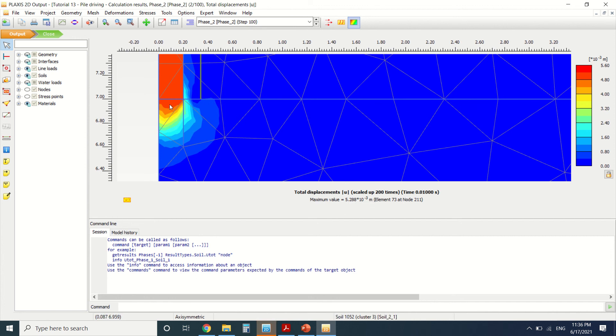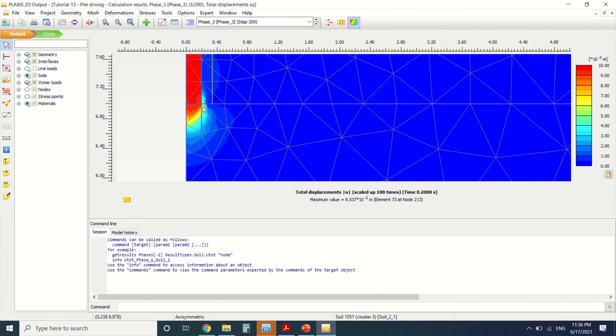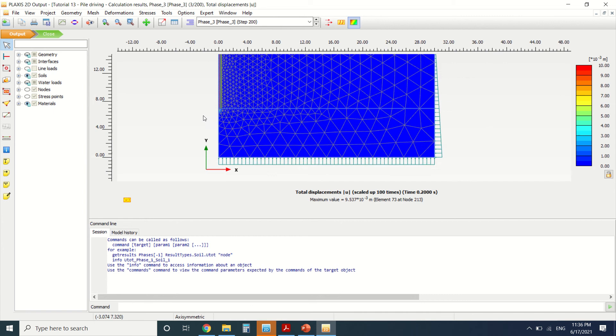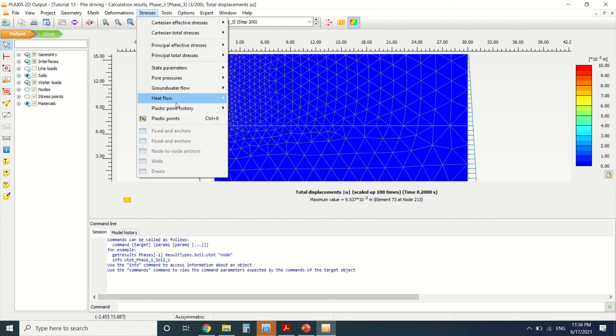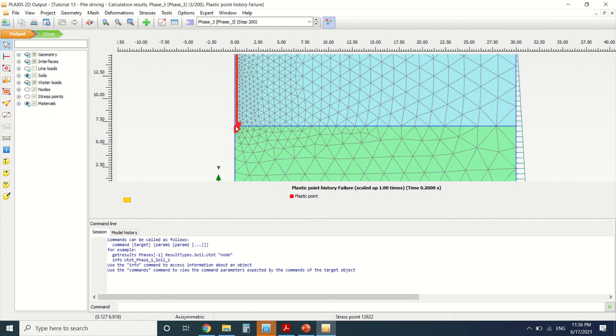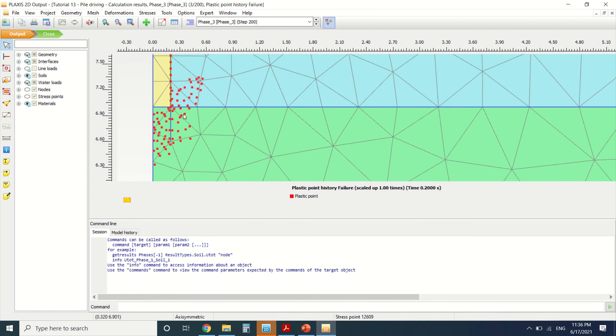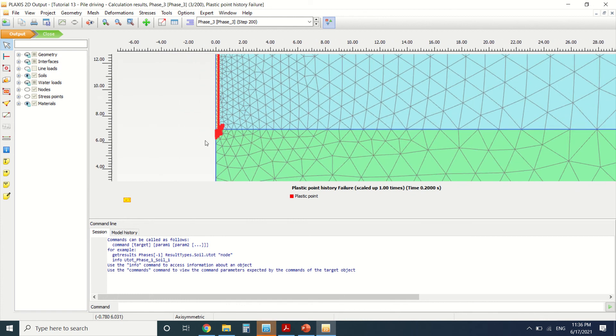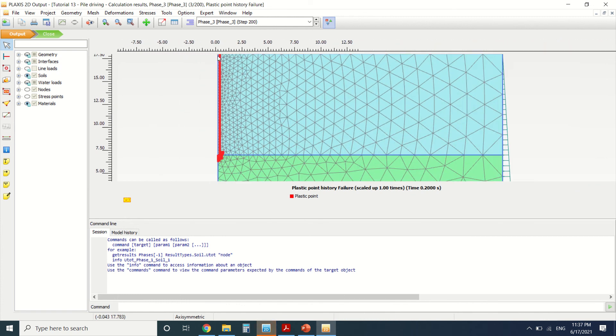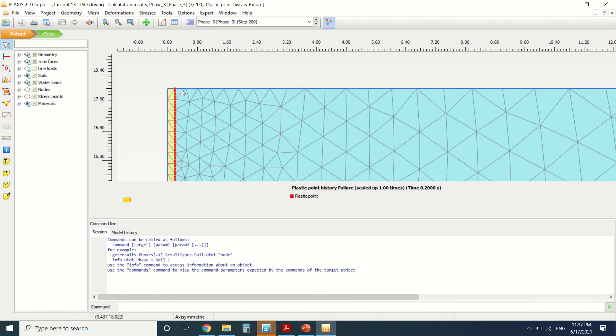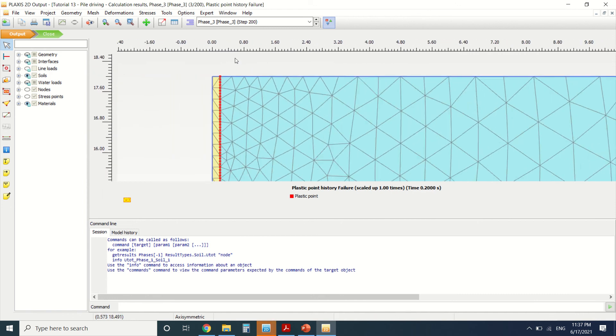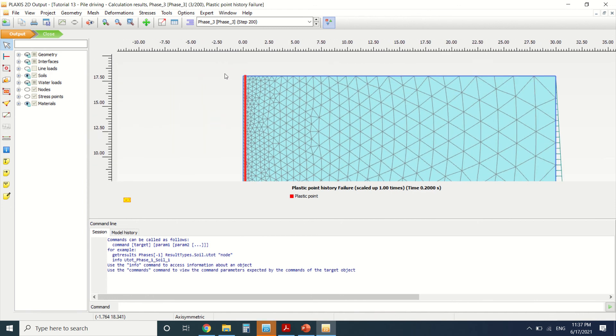This is phase three, which is the final displacement. Here you can see the plastic point history. These are the plastic points which are around the pile on the interface. These plastic points are generated from the dynamic load which is applied on the pile.